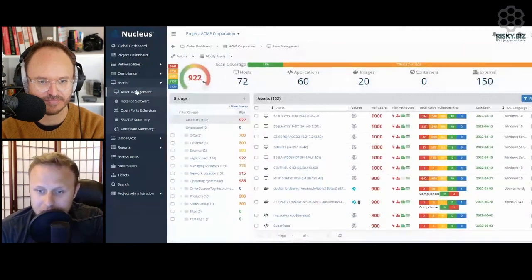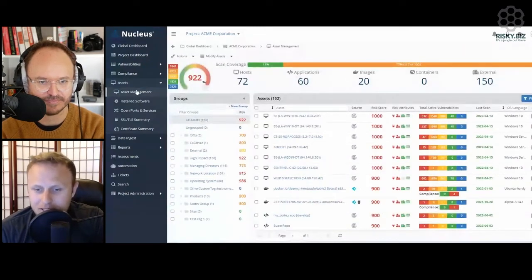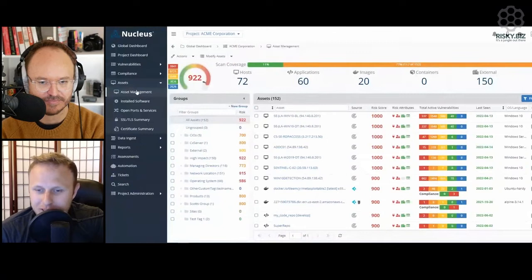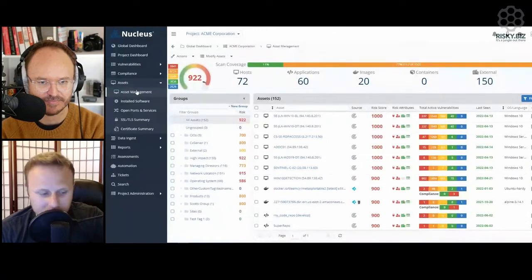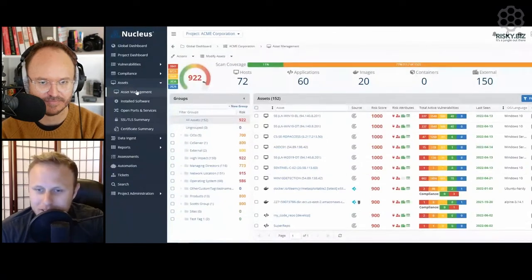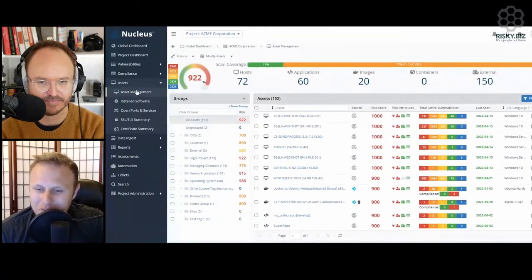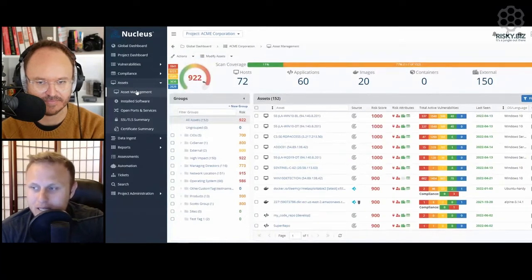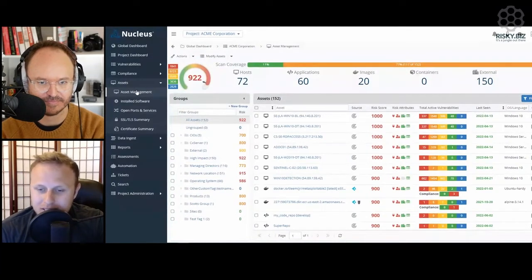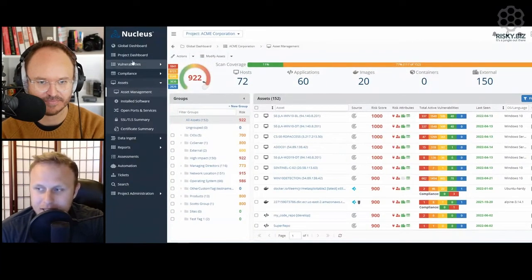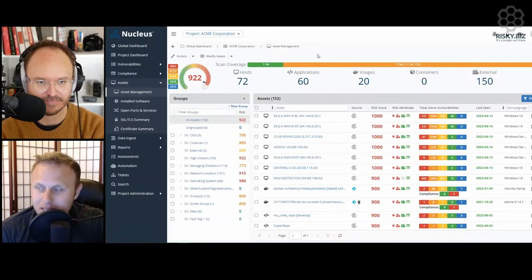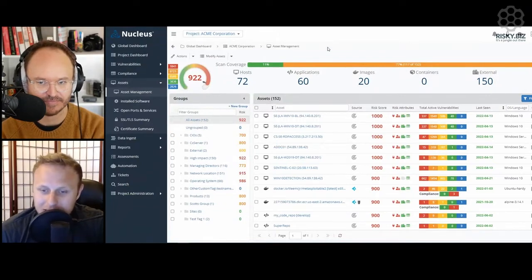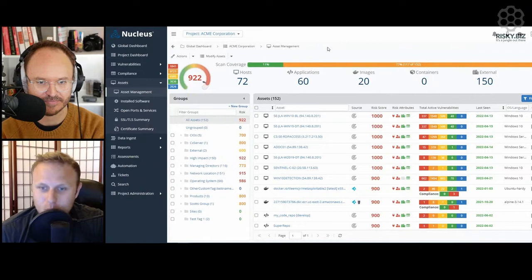We start building an asset inventory. This is actually one of those dirty little secrets of vulnerability management - nobody can really do it well because nobody can do asset management well. Asset management is almost as important, if not more important, to the process as the actual vulnerability scan data itself. Because if you don't have the context and you're not deduplicating across assets, then what are you doing?